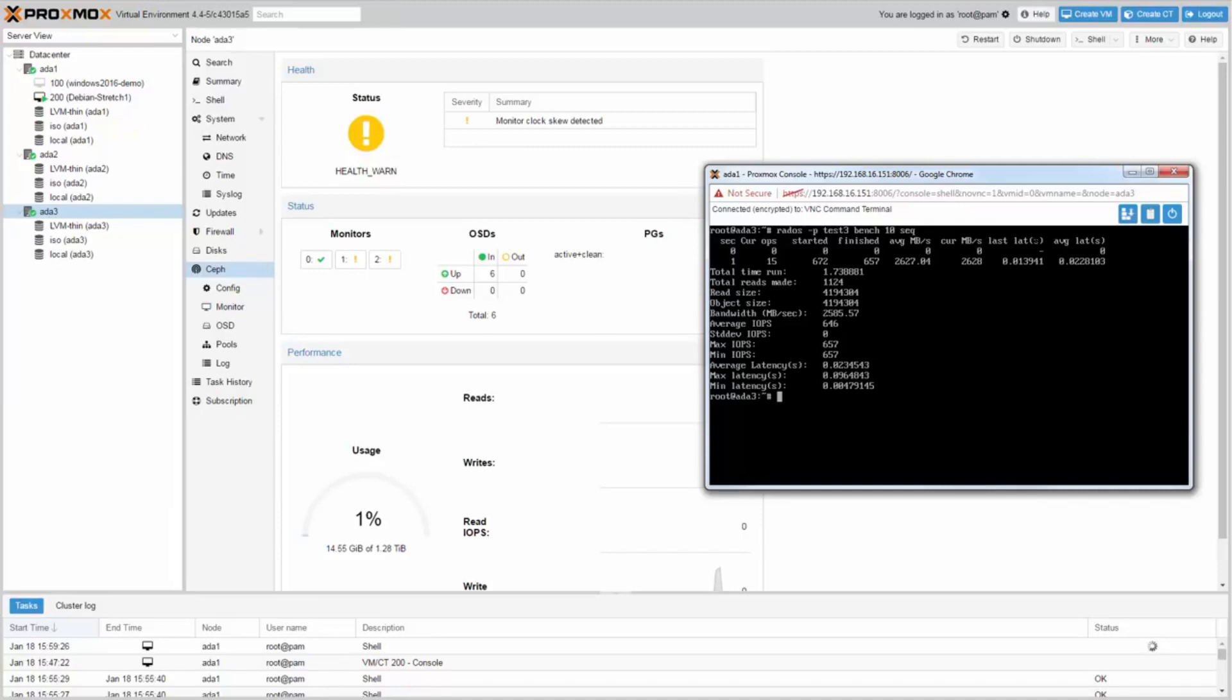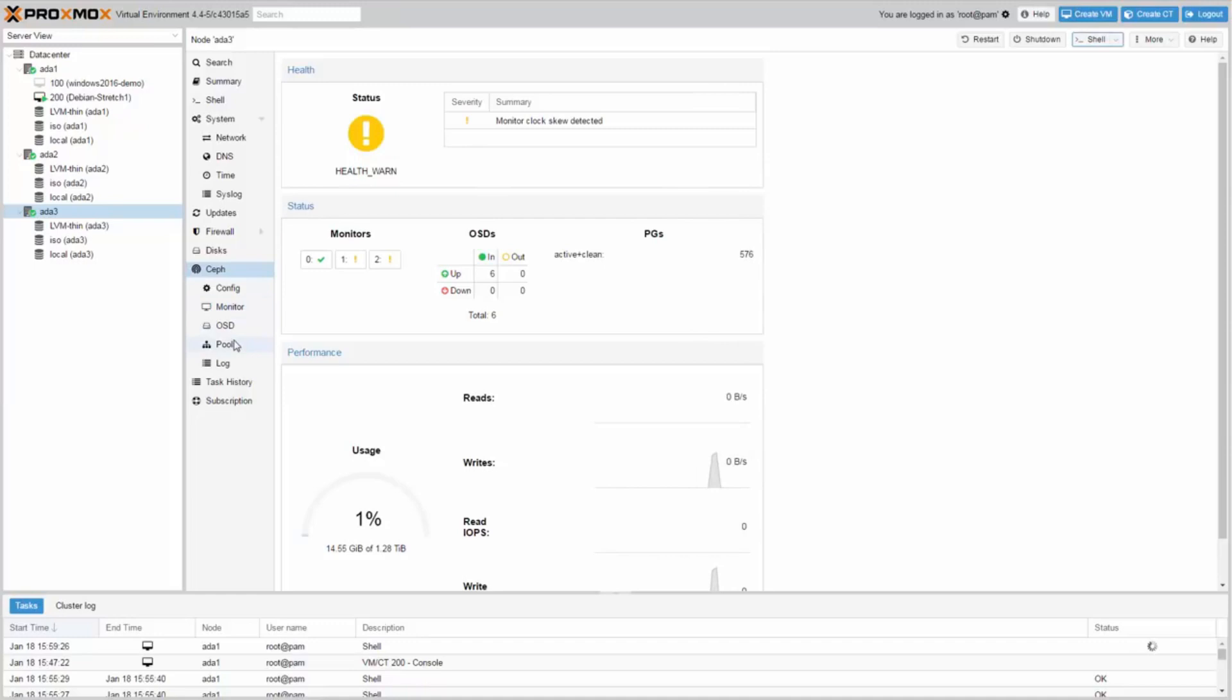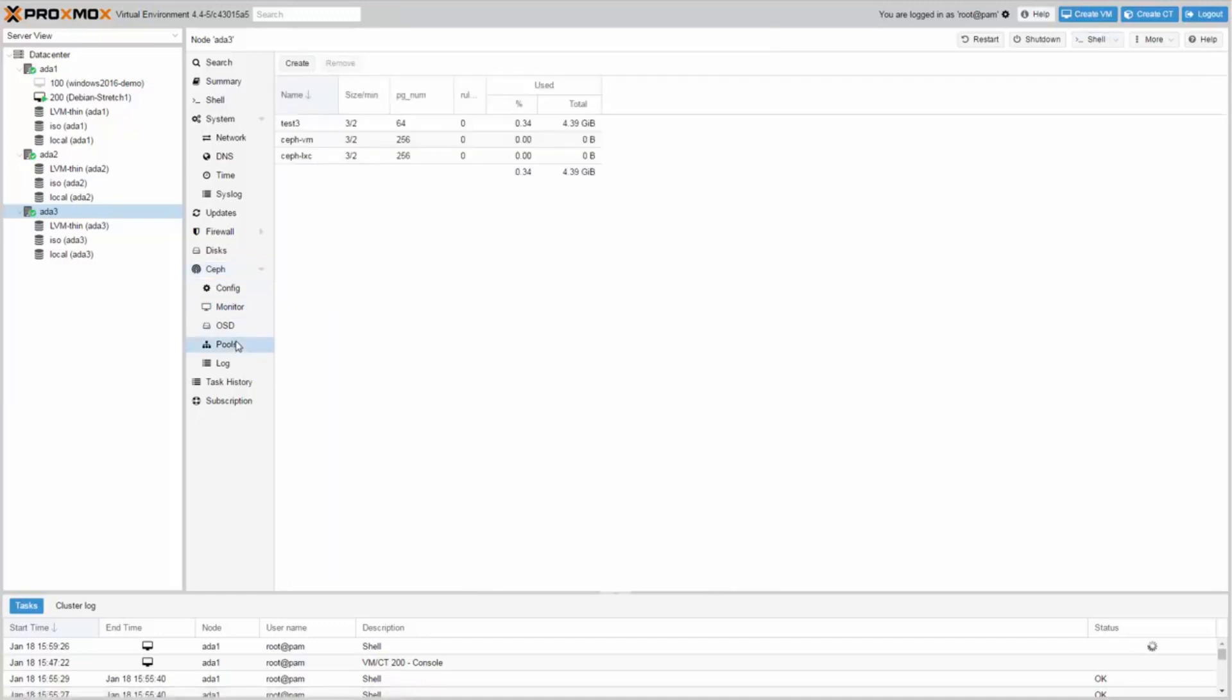If you want to get rid of this test data, just remove the Test3 pool.